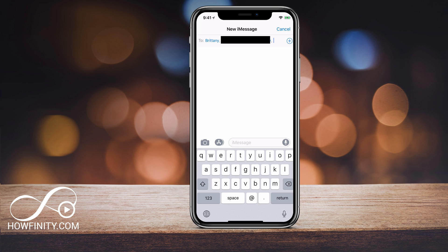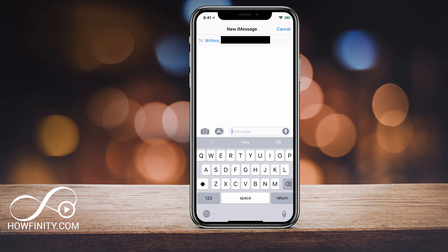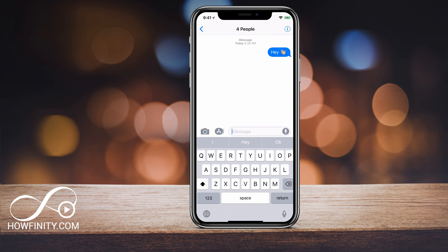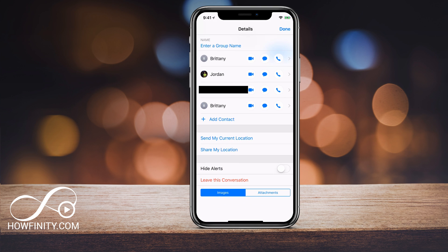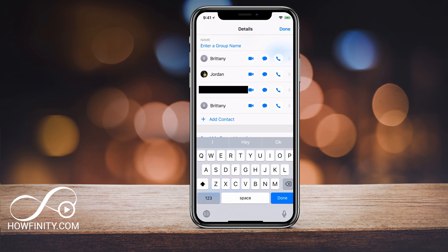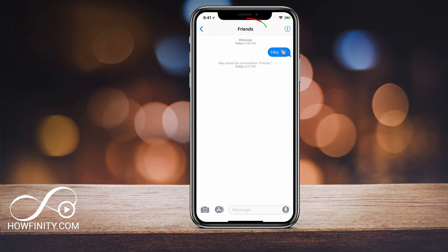I've added four people — you could add more than that. Then you can send a message just like that, press send, and that has sent it to that group that includes four people. Now if I press the "i" on top, I can name that group by pressing there, typing the name, and then pressing Done.